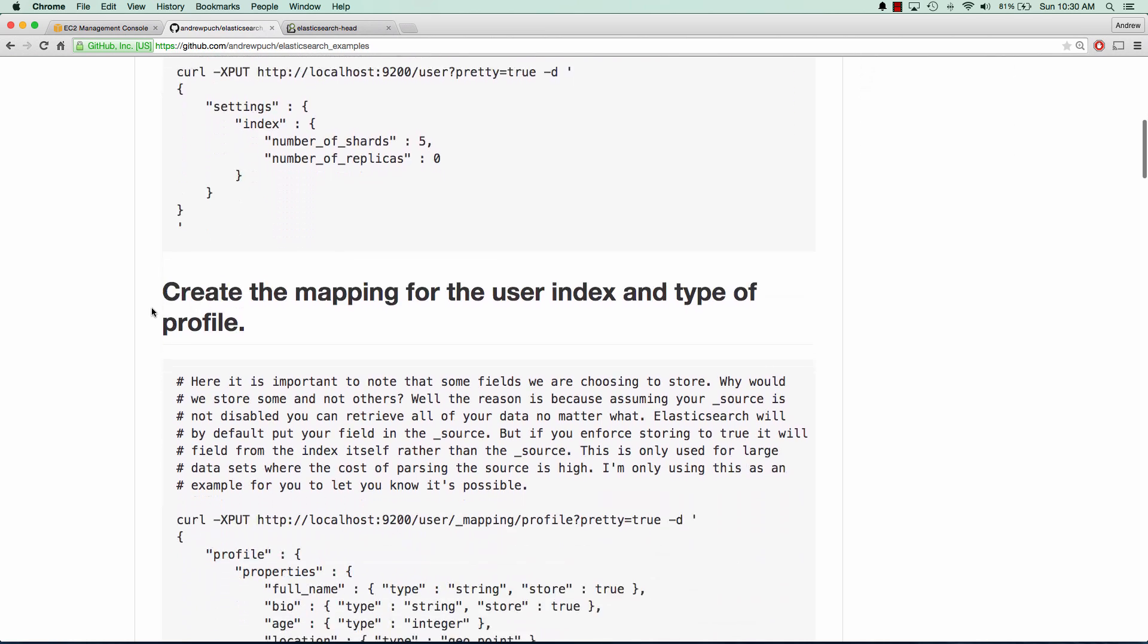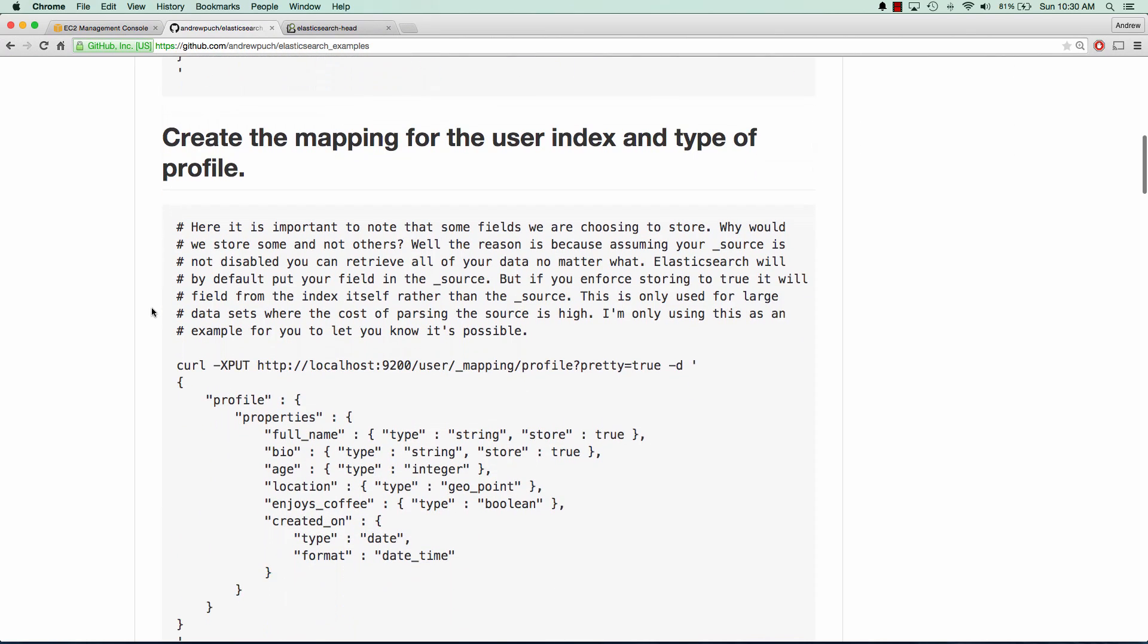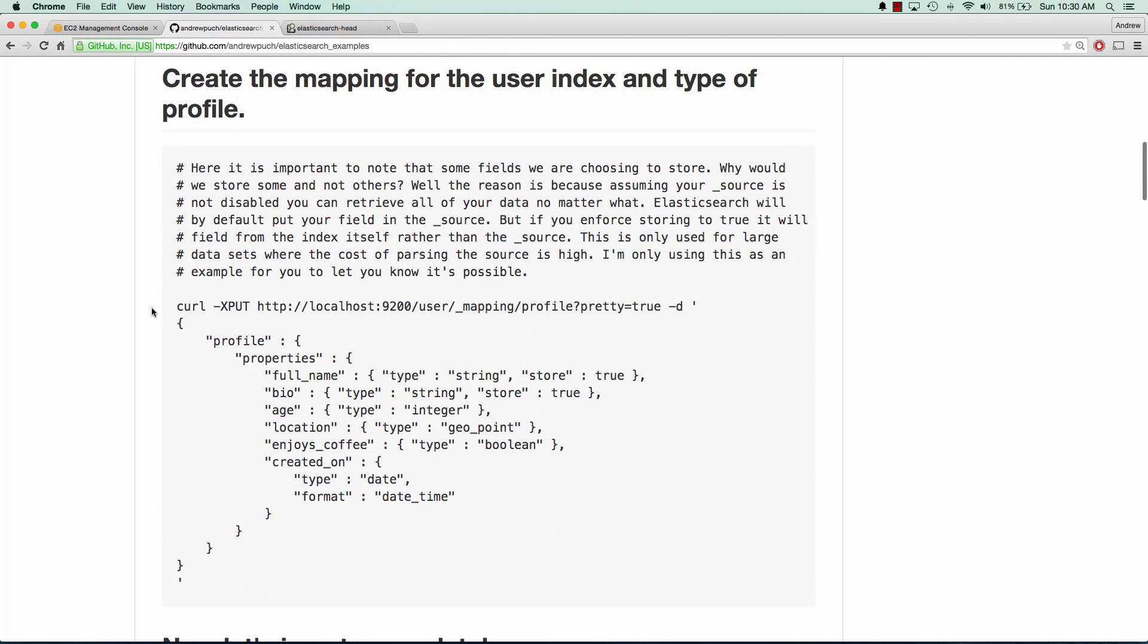And so now we can create the mapping for the user index, and we're going to give it a type of profile. If you think of any sort of social network, you're going to have a profile, and you're going to have some properties within there. So these properties are pretty simple: full name, bio, age, location.